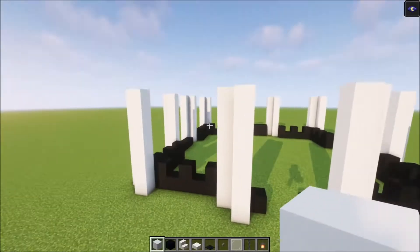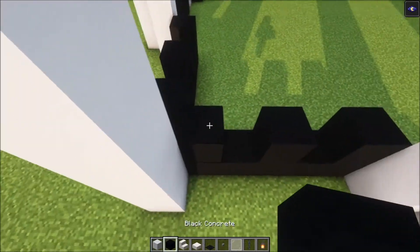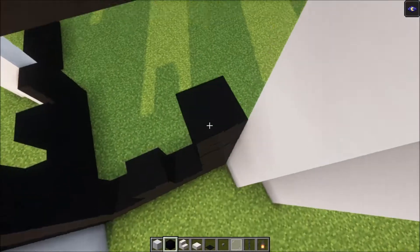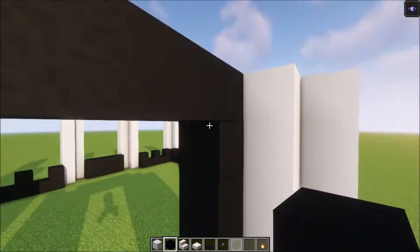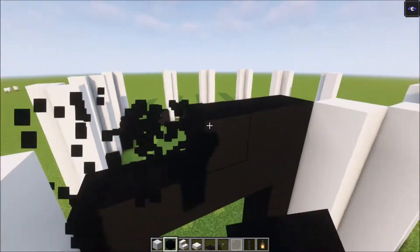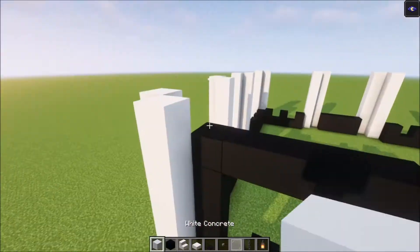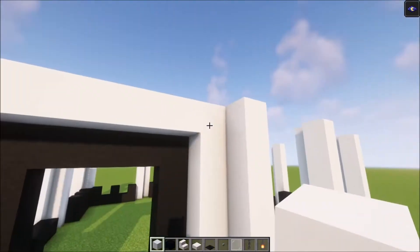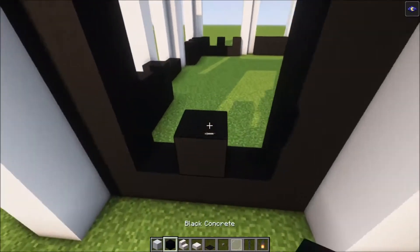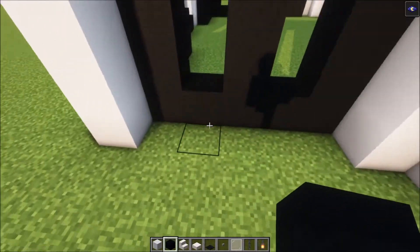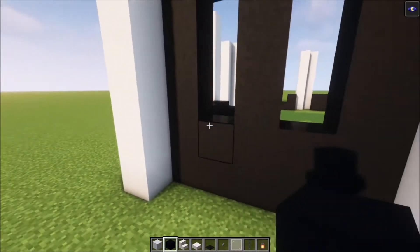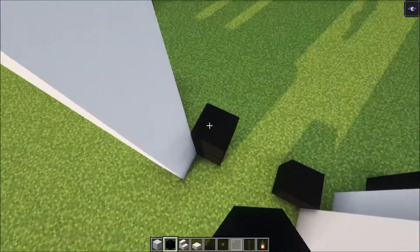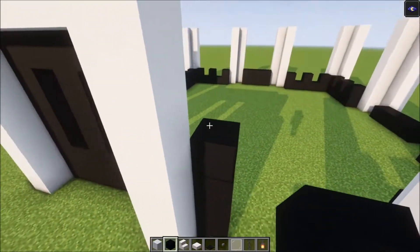Now it is time to get the windows in. I will show you one side and each window and wall is going to look exactly the same. You want to go in, get rid of this row of blocks, then add a row of white concrete connecting these two points. Here we are going to add two more blocks on the inner side — this is how each window is going to look. For the entrance you just want to build it up.